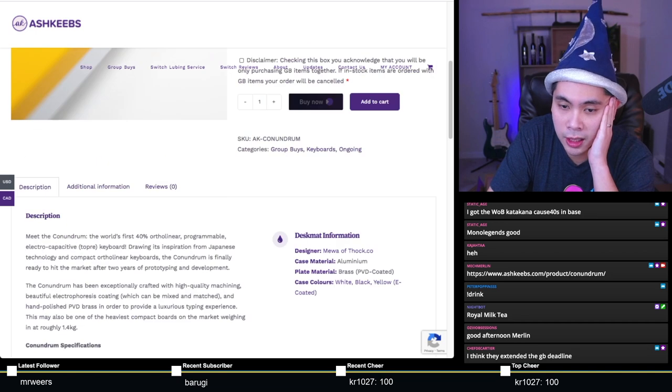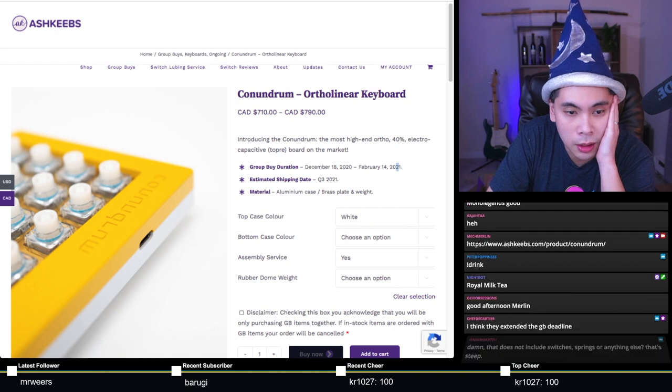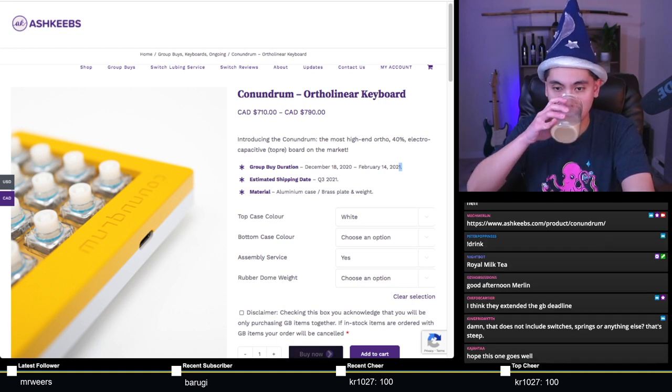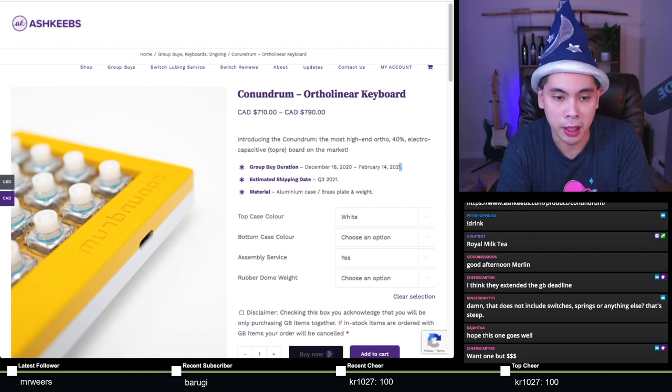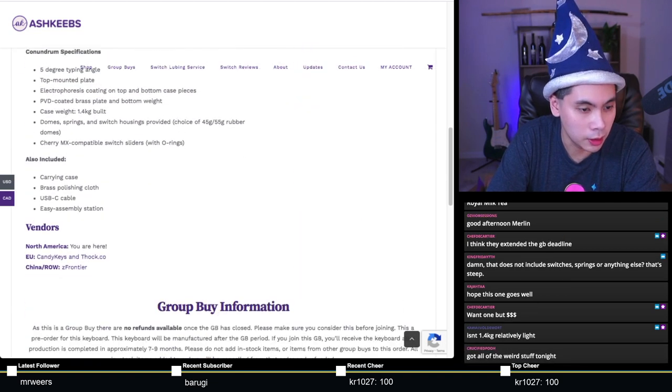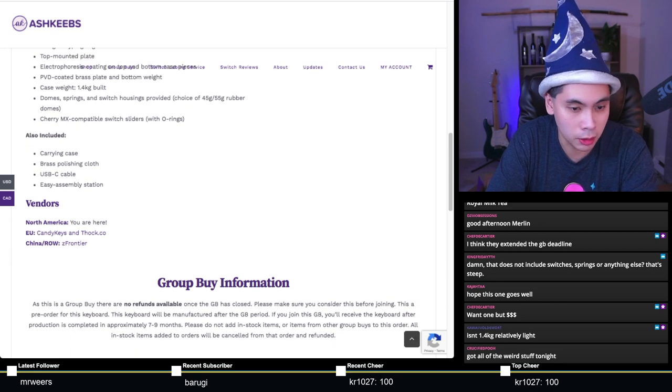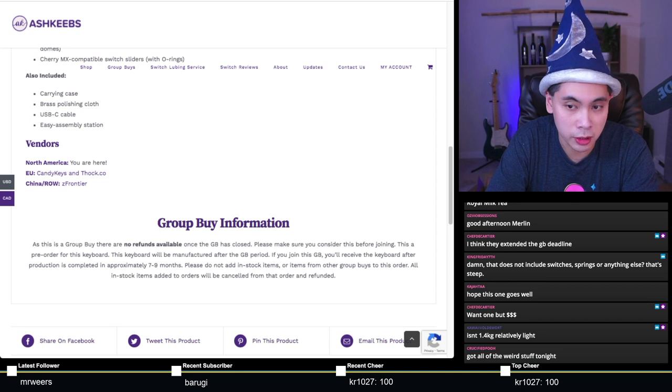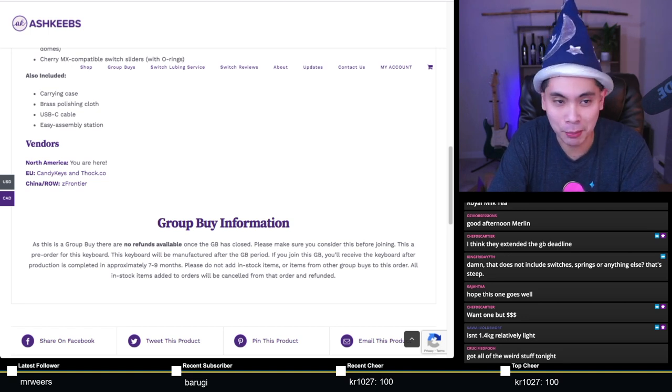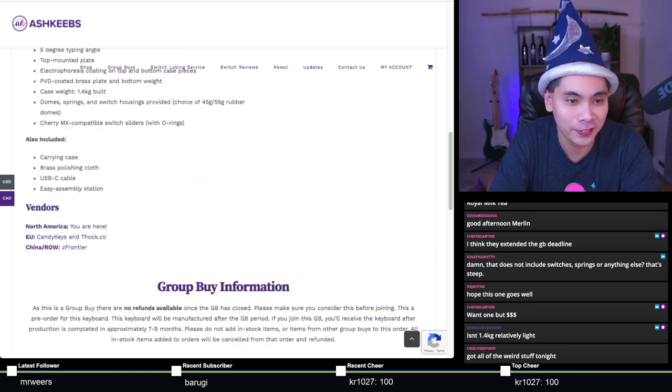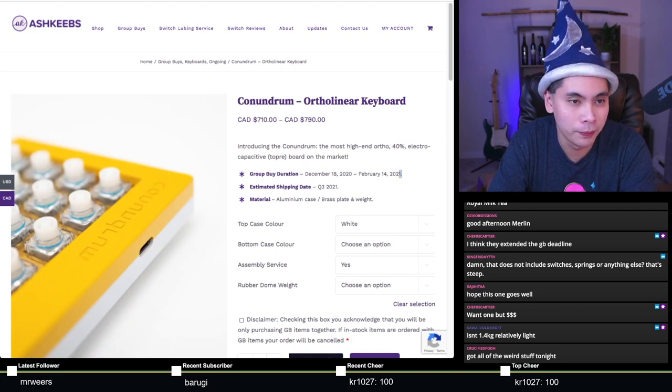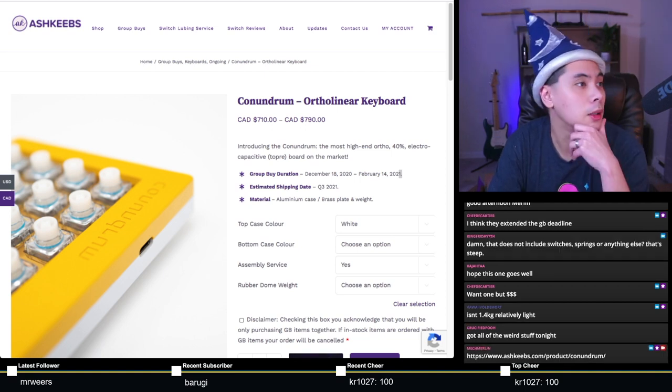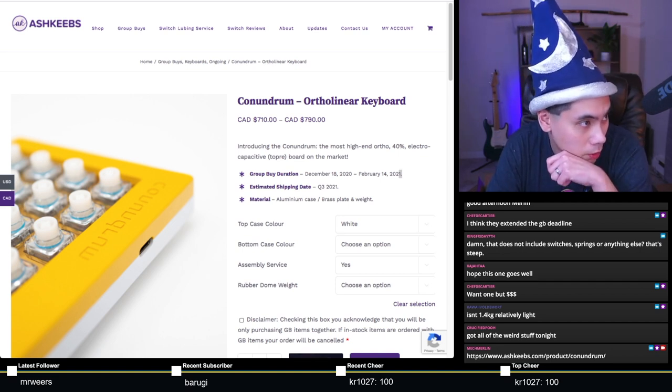The domes are Cherry MX compatible, so you can pick between 45 and 55 gram. This is a 5 degree ortho linear top mounted board. Comes with a carrying case, brass polishing cloth, USB-C, and an easy assembly station. Group buy duration is to February 14th, 2021 - that is today, Valentine's Day.